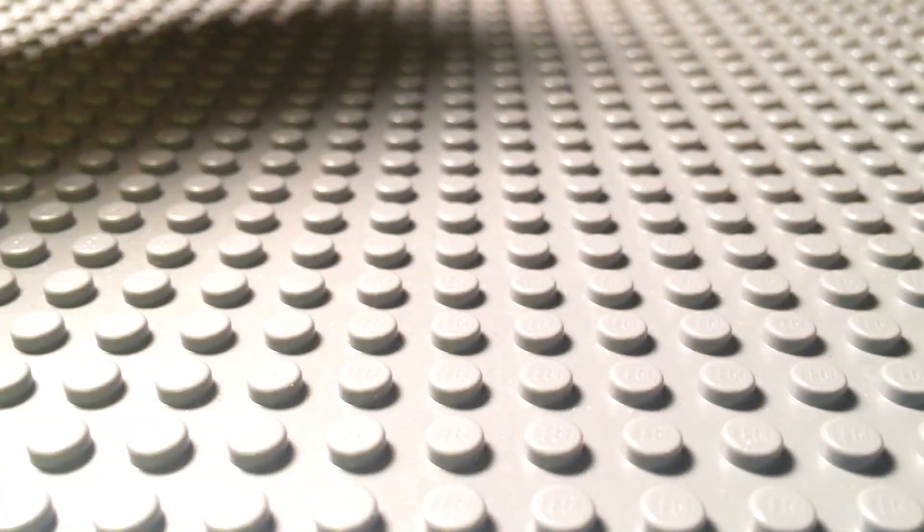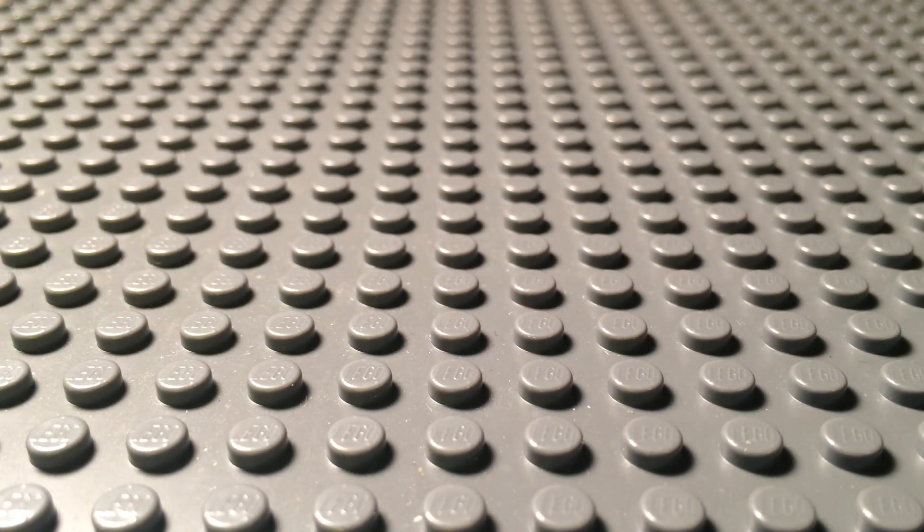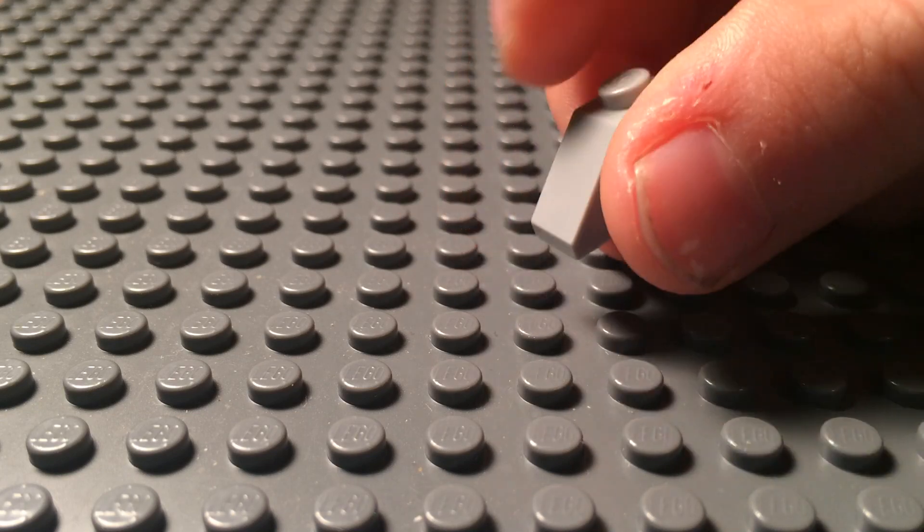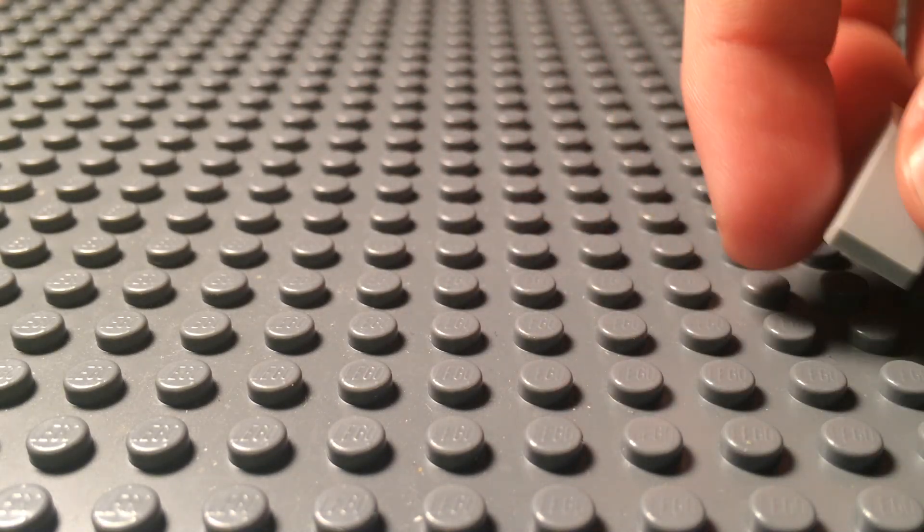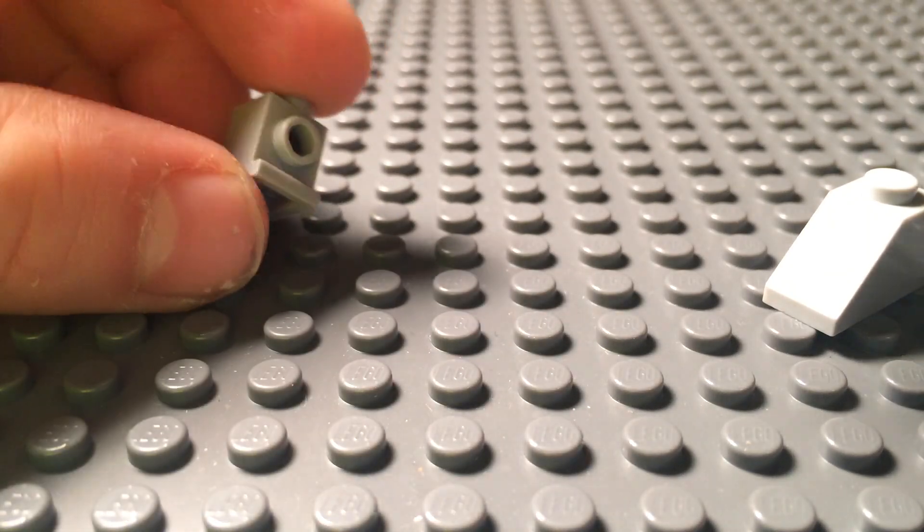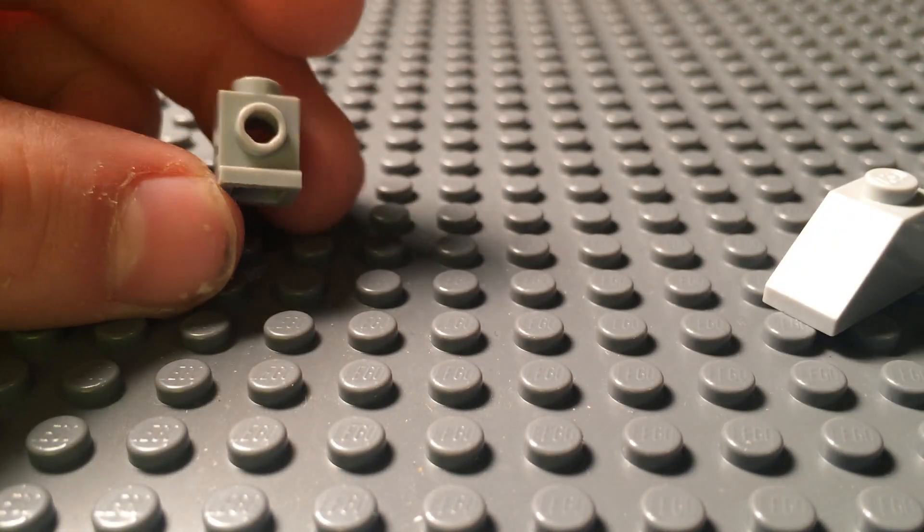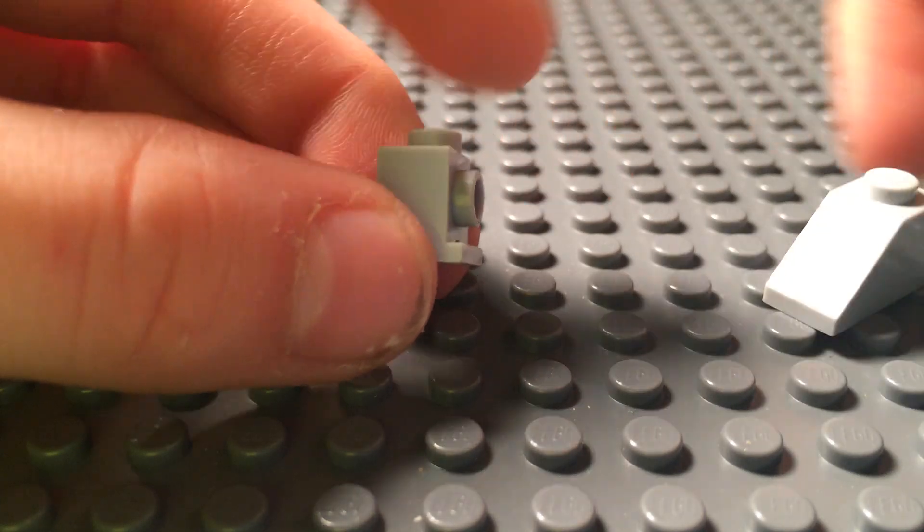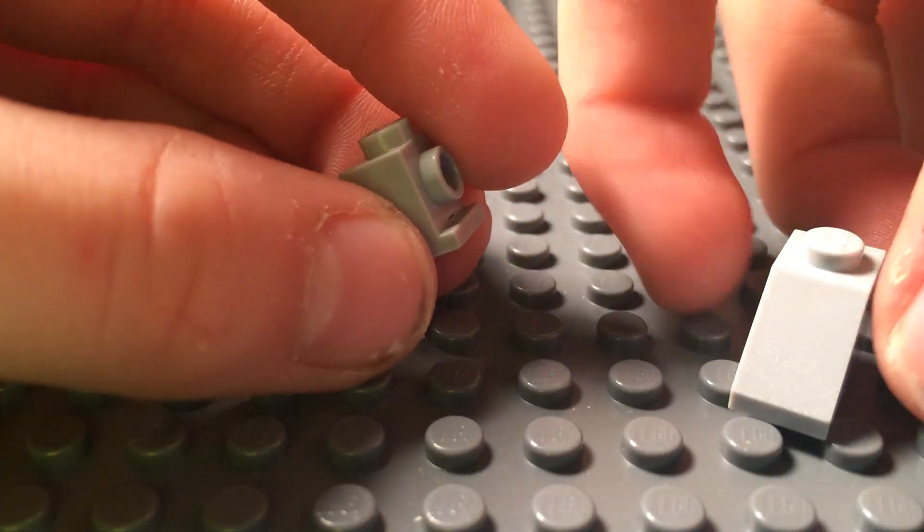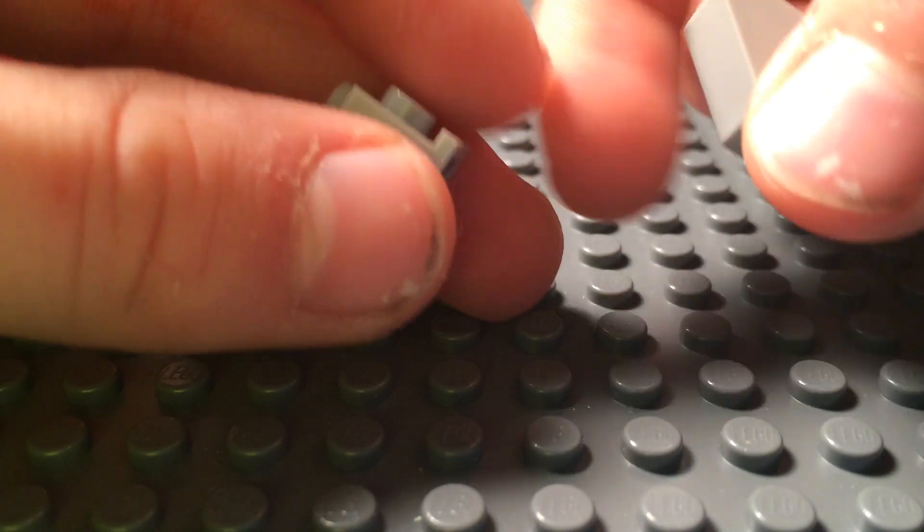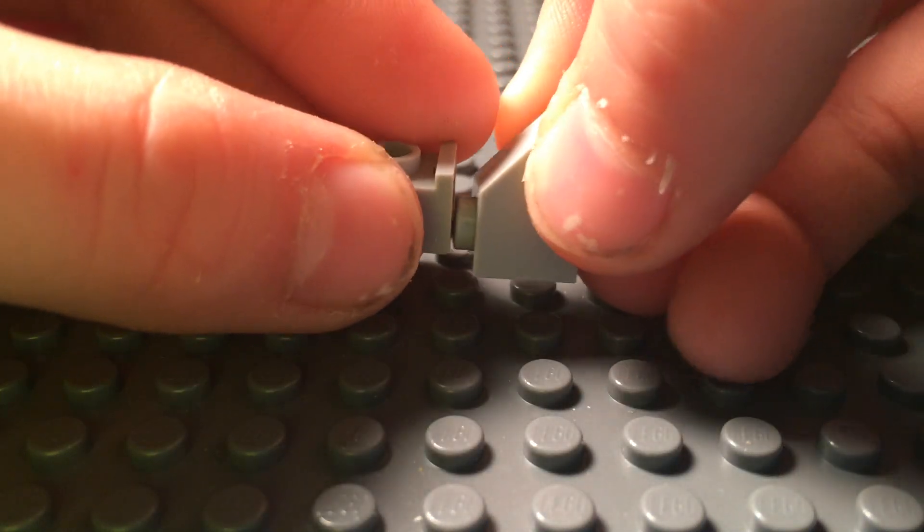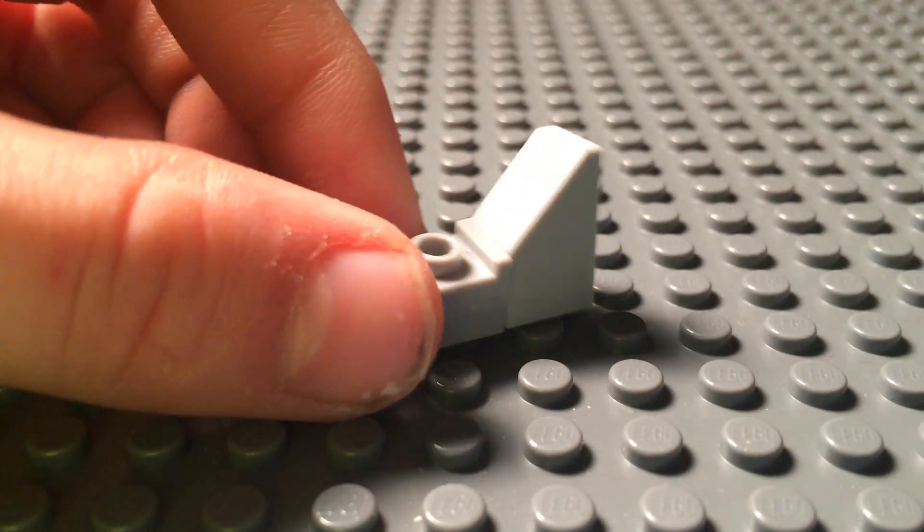And we're going to make the main structure of the plane. Now grab a 1x2 that's slanted, and grab a 1x1 with stud in middle. And it has a little indent in here. This isn't the regular brick, it has an indent, so make sure you grab that one. And stick it right on the end of the tail wing.